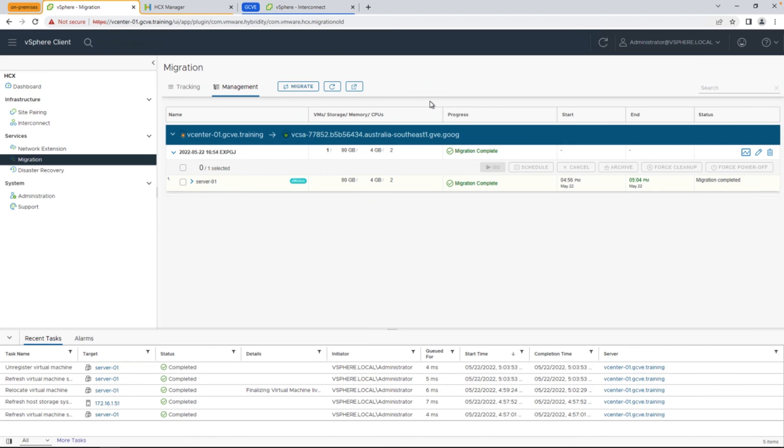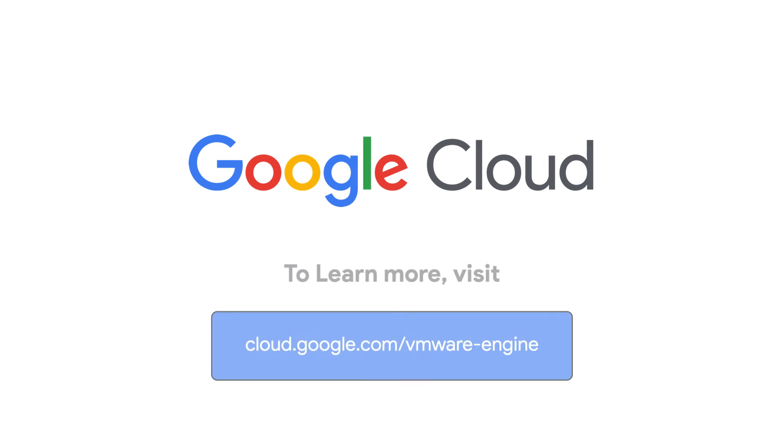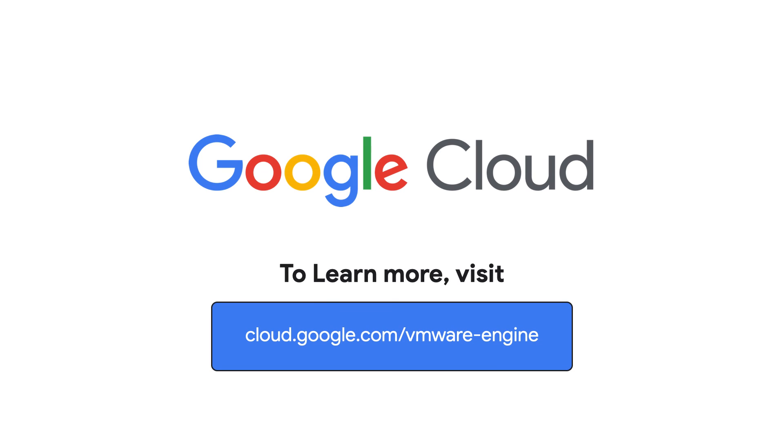Awesome. Congratulations. You've just completed the video series around HCX migration, and just migrated your first virtual machine from your on-premises environment to the cloud with zero downtime. For more tips and tricks, check out the rest of the videos in the series, and thanks for watching.